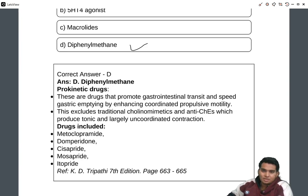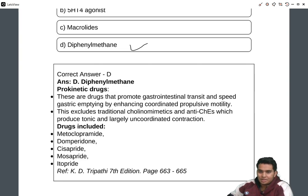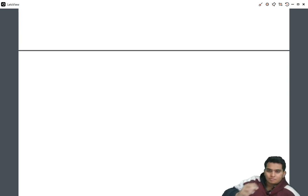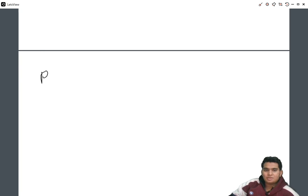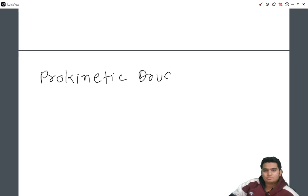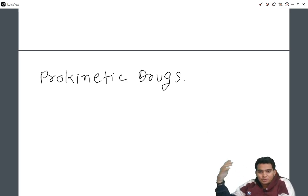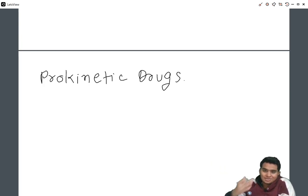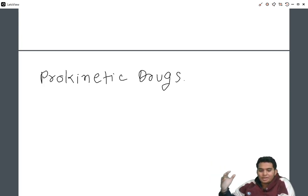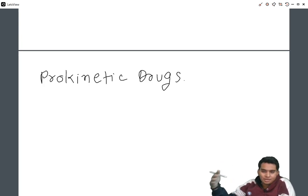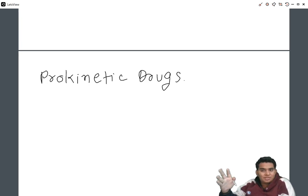You can see the reference at page numbers 663 to 665 for prokinetic drugs. Prokinetic drugs are drugs which promote gastrointestinal transit and speed gastric emptying by enhancing coordinated propulsive motility, meaning they increase motility and reduce the time of gastric emptying.